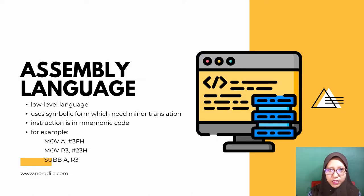Assembly language is a low-level language. It uses symbolic form which needs minor translation. The instruction is a mnemonic code that includes human-readable commands. Assembly language is processor dependent.